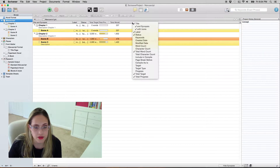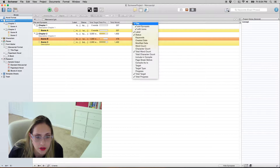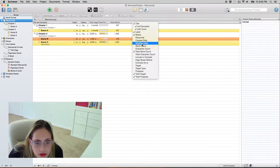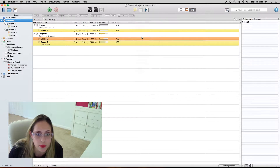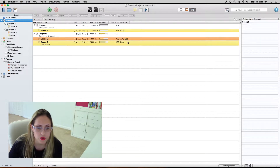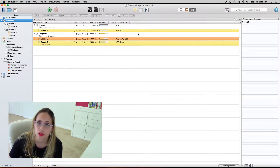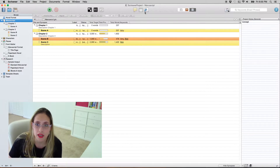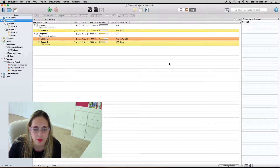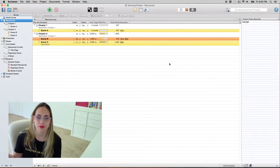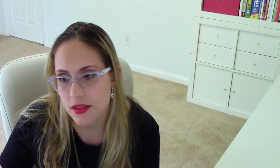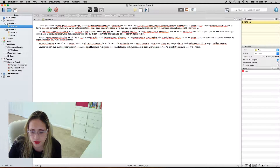For instance, you can come over here and turn on keywords in the outliner, and it's going to show you — in this case the characters — but again you can use whatever you want.